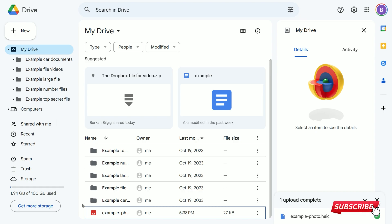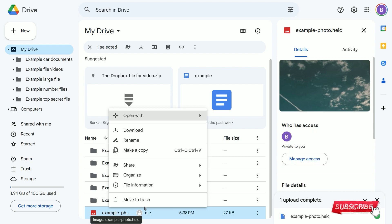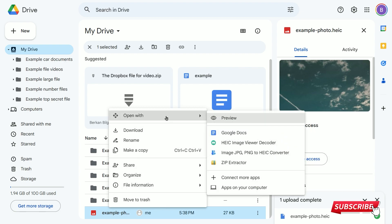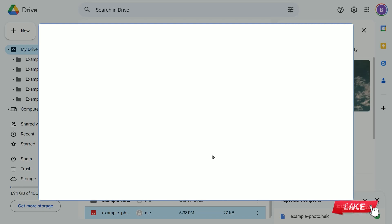Right-click on the HEIC file you want to convert. Hover over the Open With option in the pop-up window and select Connect More Apps.